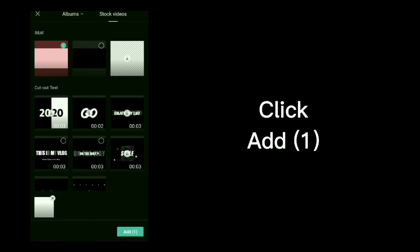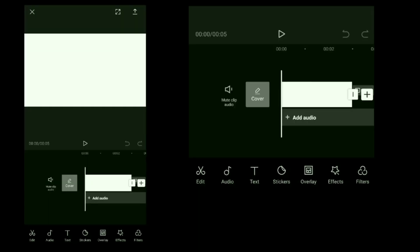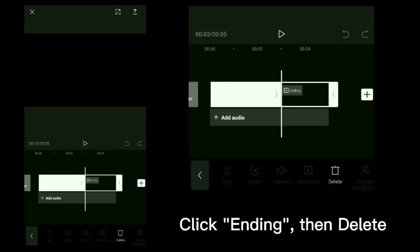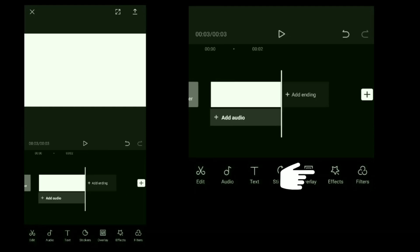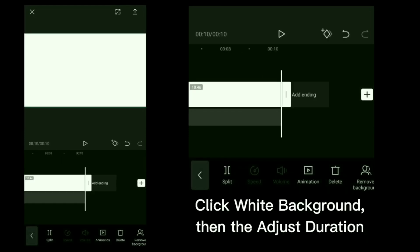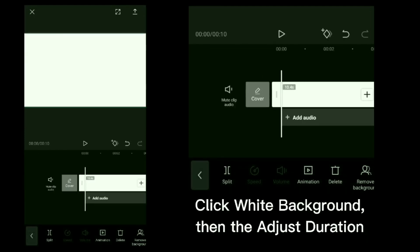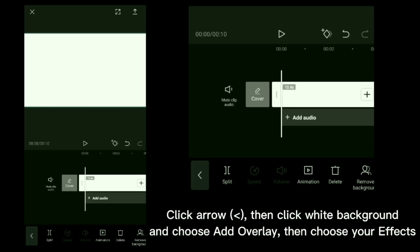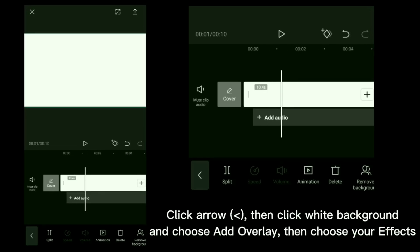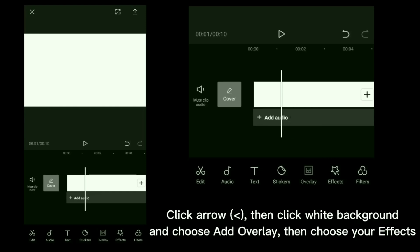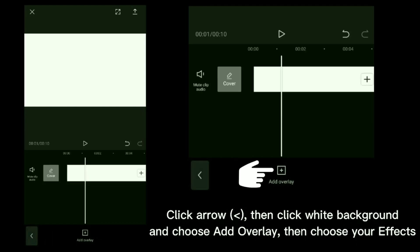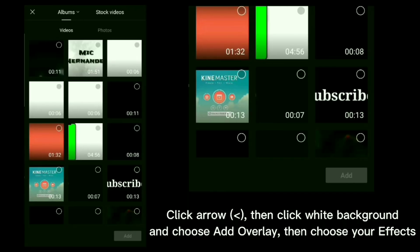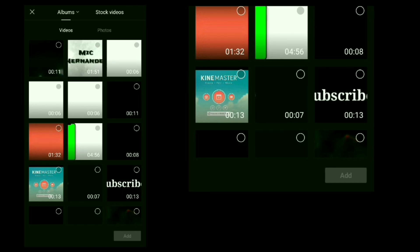Click ending then delete. Click white background, adjust duration. Click arrow, then click white background and choose add overlay, then choose your effects, then click add.